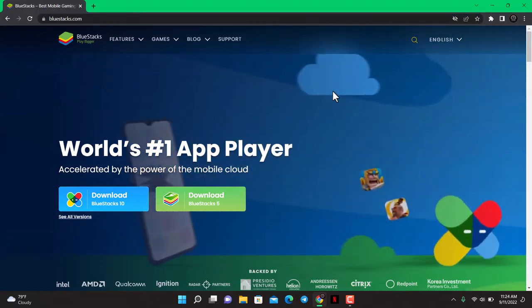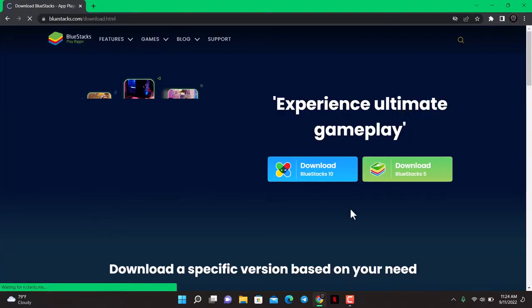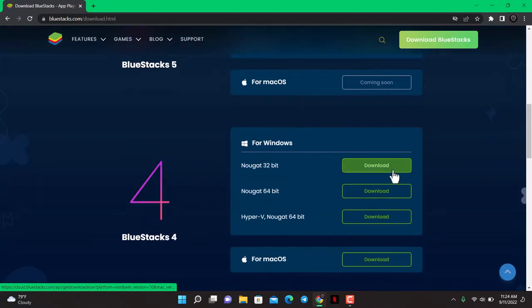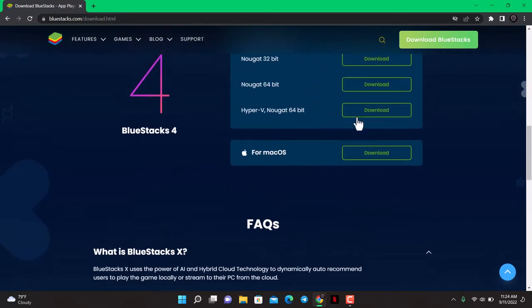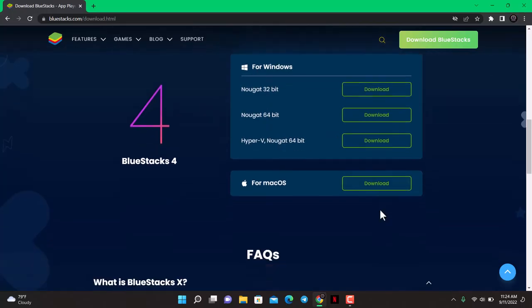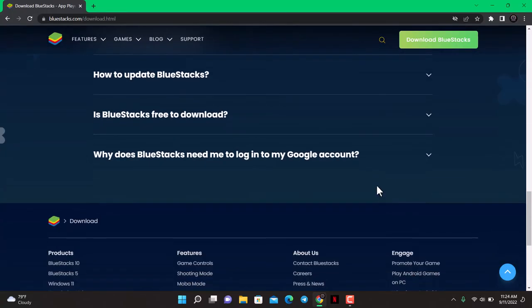Now you can go ahead and download BlueStacks by tapping on this button or any of the links over here, on the top right corner. You can see options for Windows 64-bit and 32-bit, and so on. Hopefully this will help you install it.